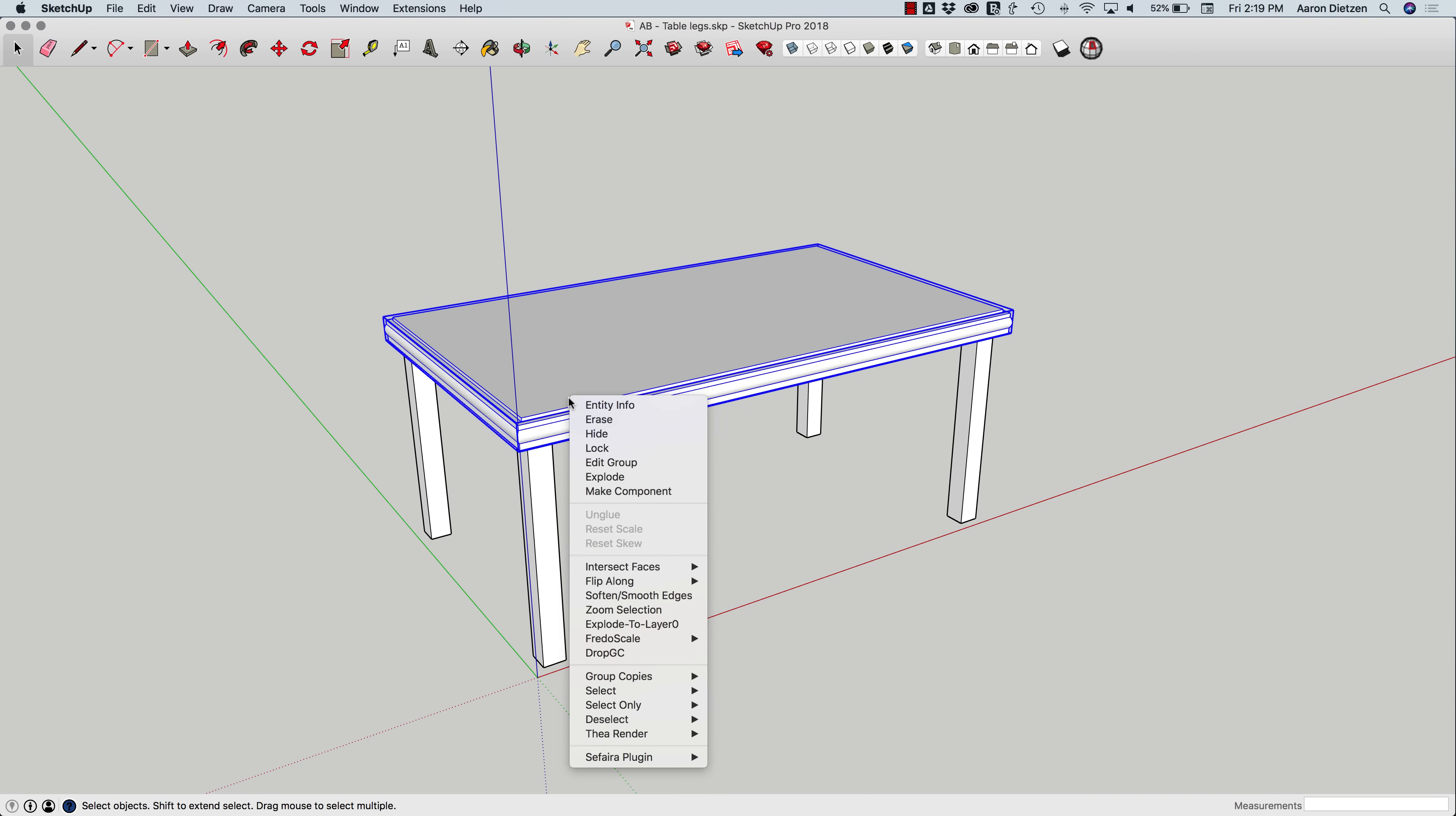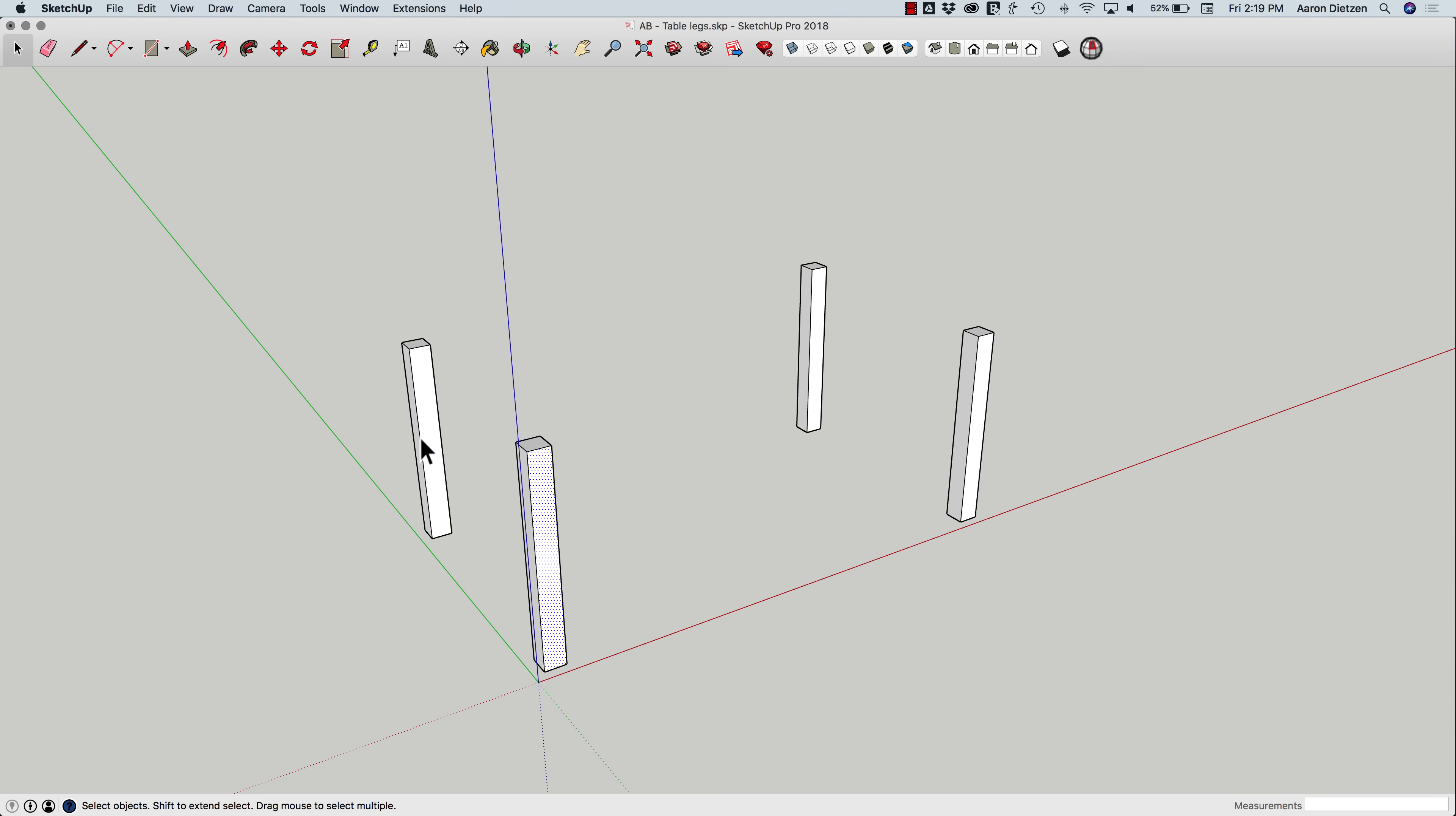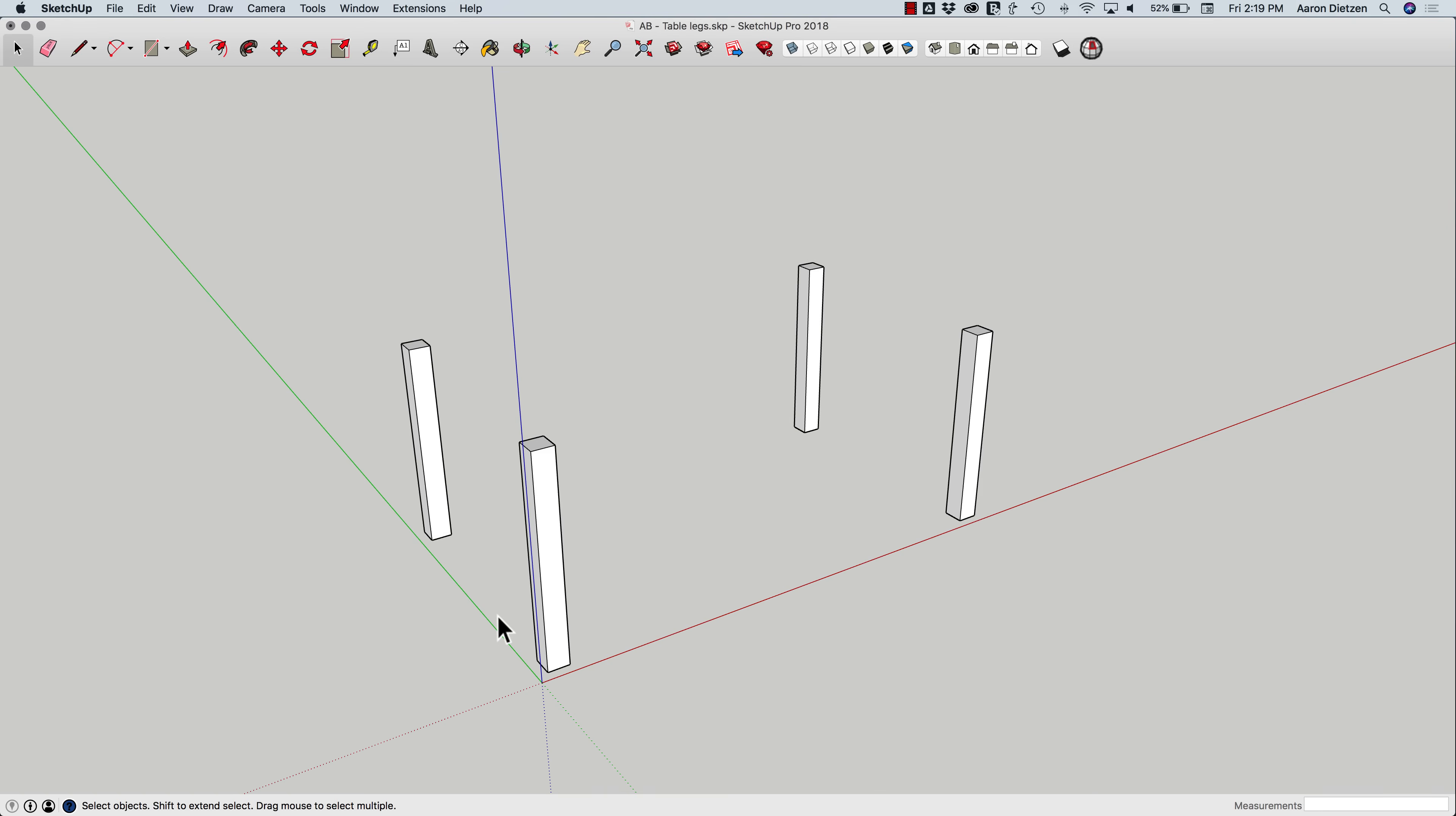I'm going to right-click and hide my tabletop. That's a separate component. And these are all just exploded geometry. In the real model, I'd of course want to group this together, but for the example I'm giving here, I'm going to just work with the raw geometry.